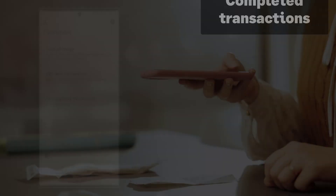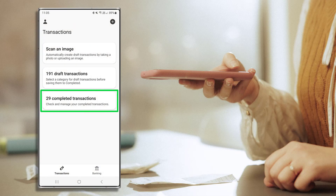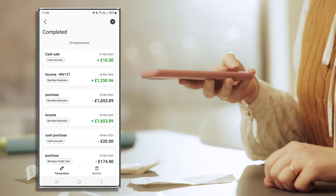Completed Transactions. Once transactions have been processed and assigned a category, they'll move to Completed Transactions. To view or edit your completed transactions, press here. Your opening balances and completed transactions are listed, newest at the top to oldest at the bottom.